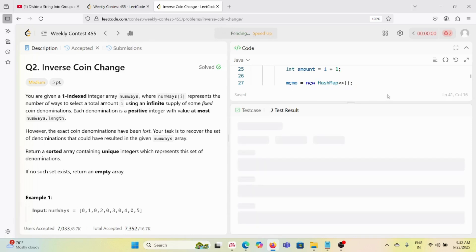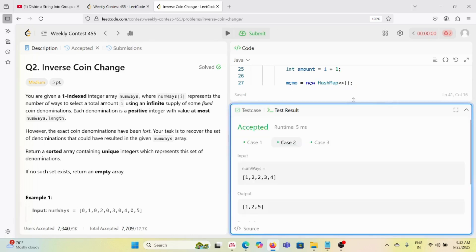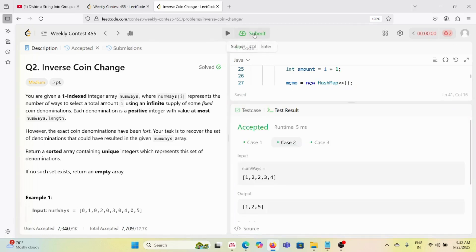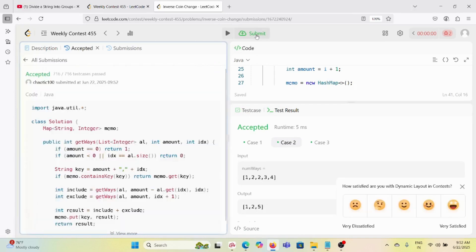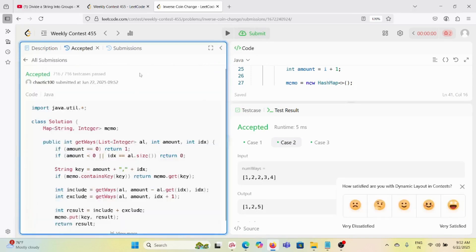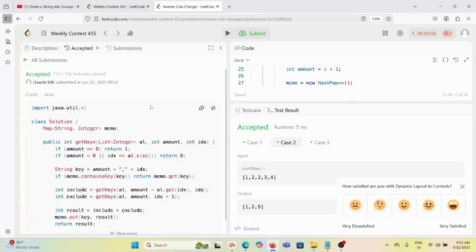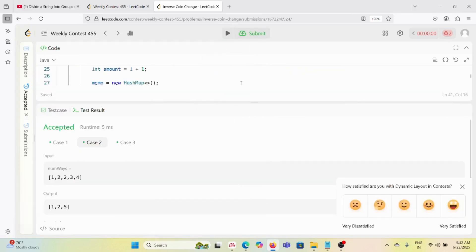I have already submitted this - let me execute it again in front of you. Yes, if I submit, it passes. This is not now part of the contest but it works. Thank you for watching!